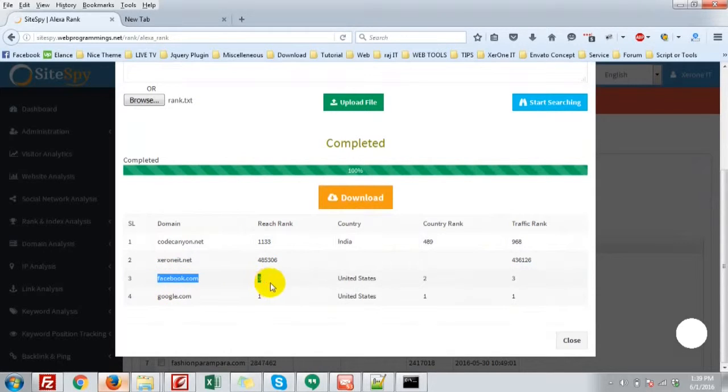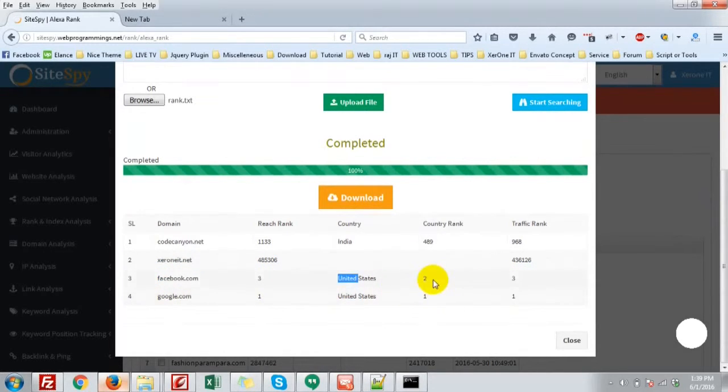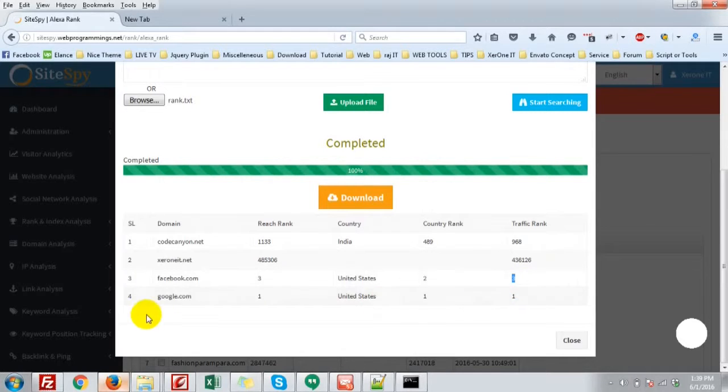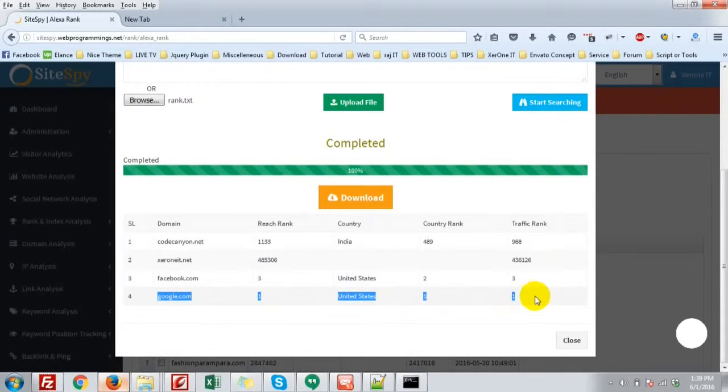Facebook, the reach rank 3, United States, country rank 2, and traffic rank 3. And google.com, all are one. Okay.